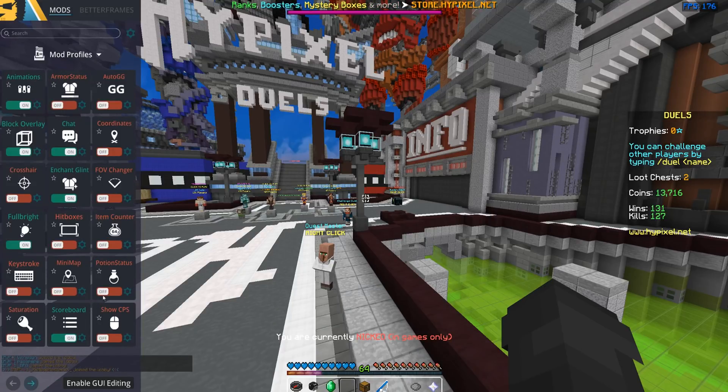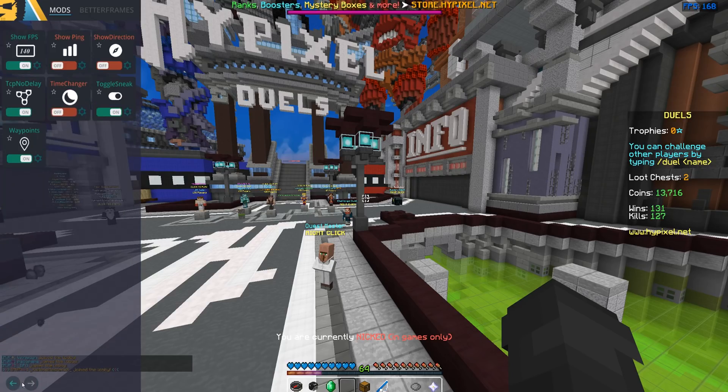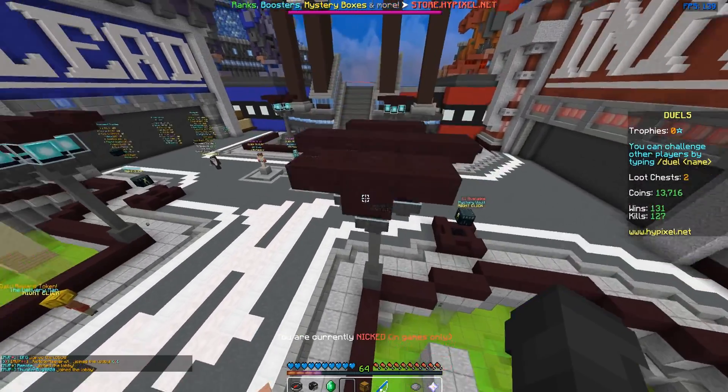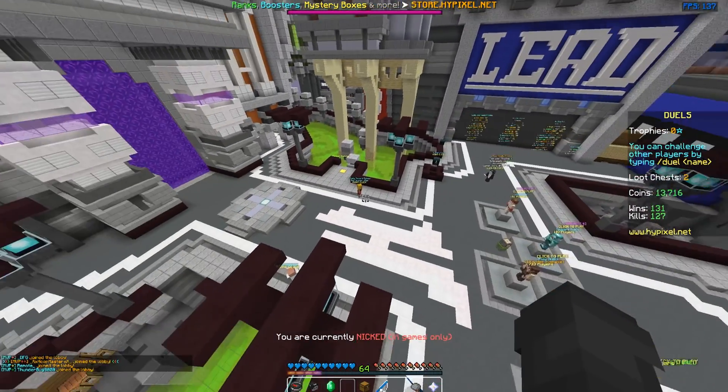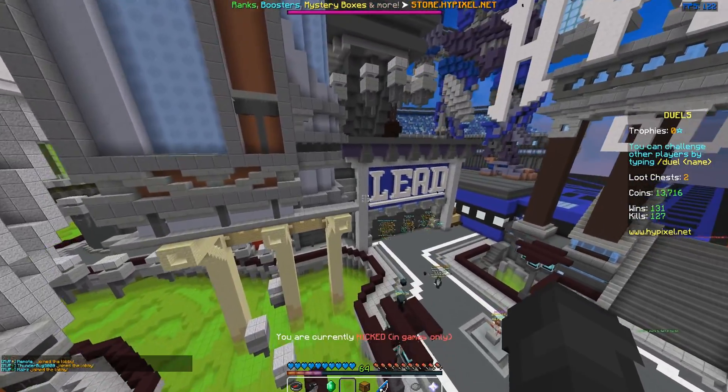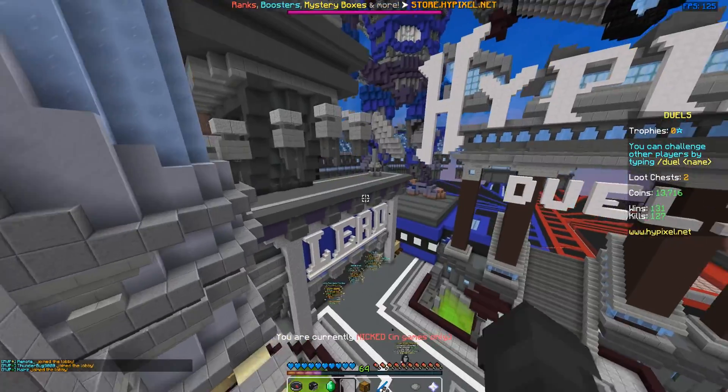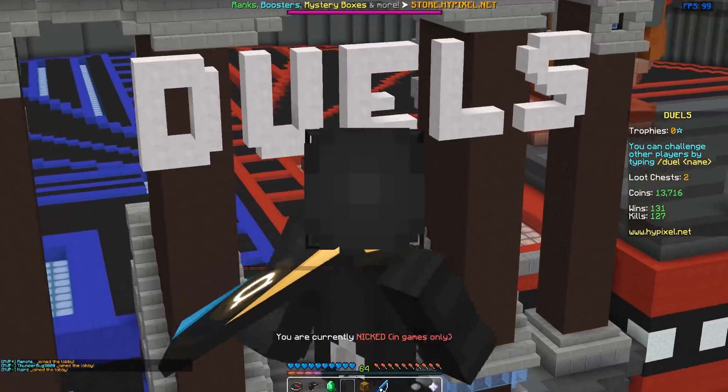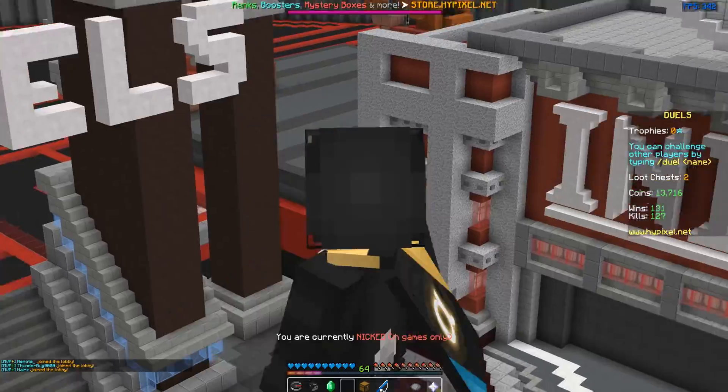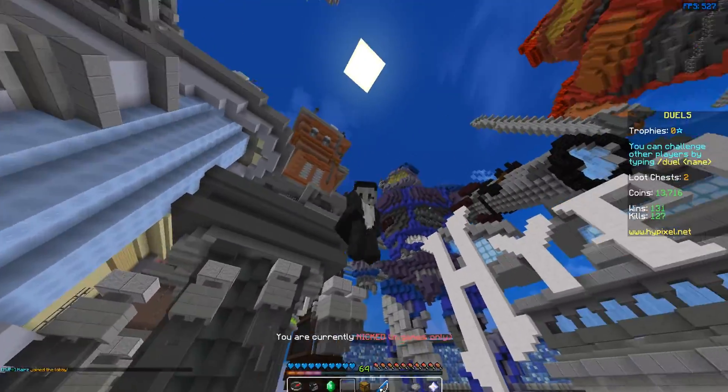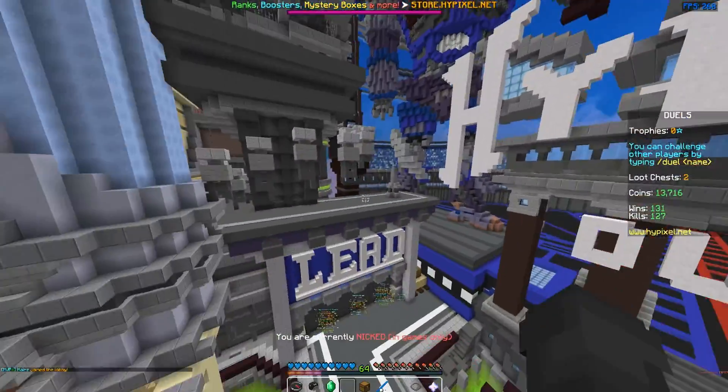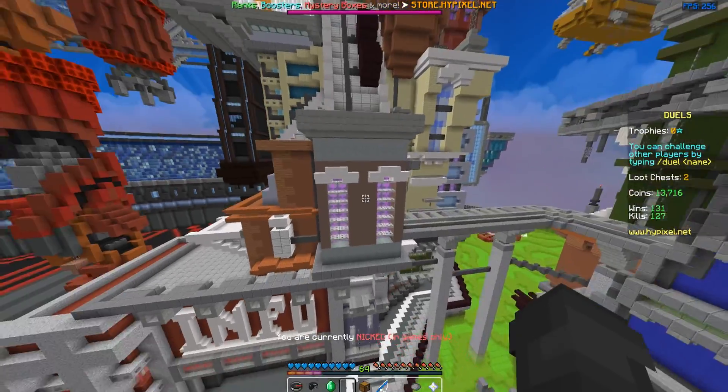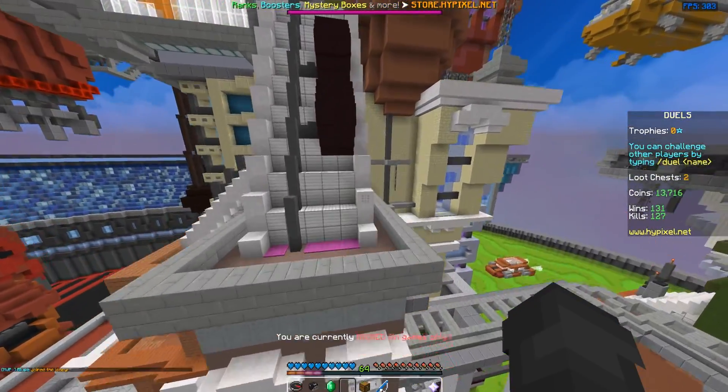We got 1.7 animations, we got block overlay, chat, enchantment, full bright, just everything that you could possibly need. There's a few new mods but I'm gonna let you guys figure that stuff out on your own. Hope everyone, oh by the way I got this nice new cape, I just want to flex this on you guys really quick. Anyway, hope everybody enjoys this video and link to BadLion Client 2.0 will be in the description.